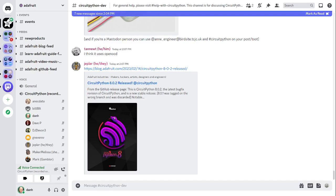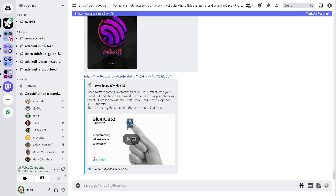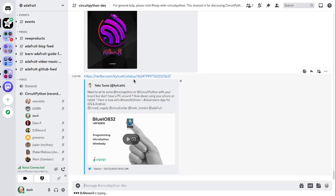Next news item is that CircuitPython 8.0.2 was released. This is a bug fix release for 8.0.0 and we found some bugs. There are links to the release notes for this and the announcement, and there will be an 8.0.3 soon also — I'll talk about that later. Next news item is about using an iPad or Android to code MicroPython or CircuitPython. iSyst Incorporated provides their solution with their BlueIO 832 Mini and BlueIO Term app for iOS and Android. The CircuitPython organization also provides Bluetooth support for boards that have built-in Bluetooth, and we have apps for this — you can find out about that in our Learn Guides.